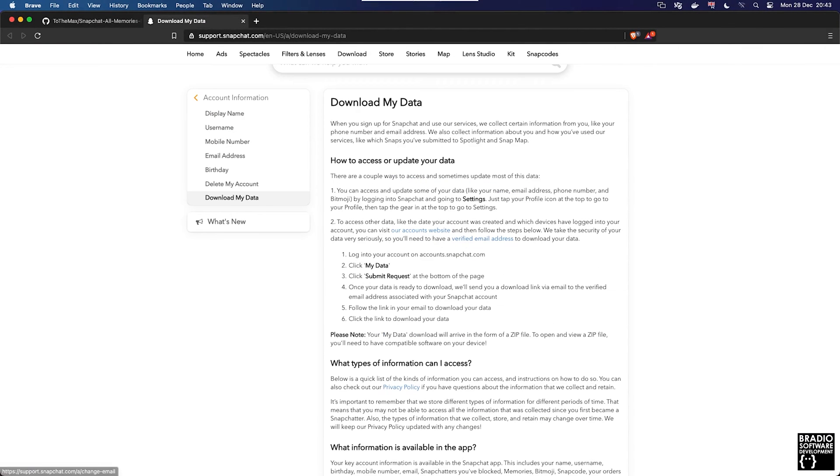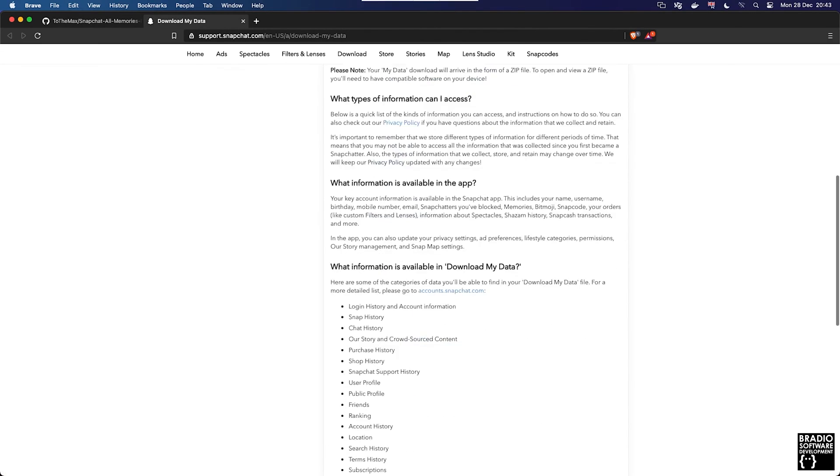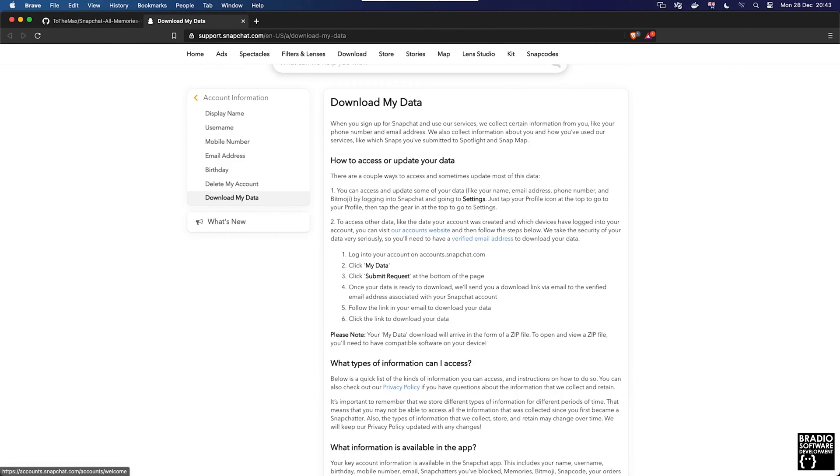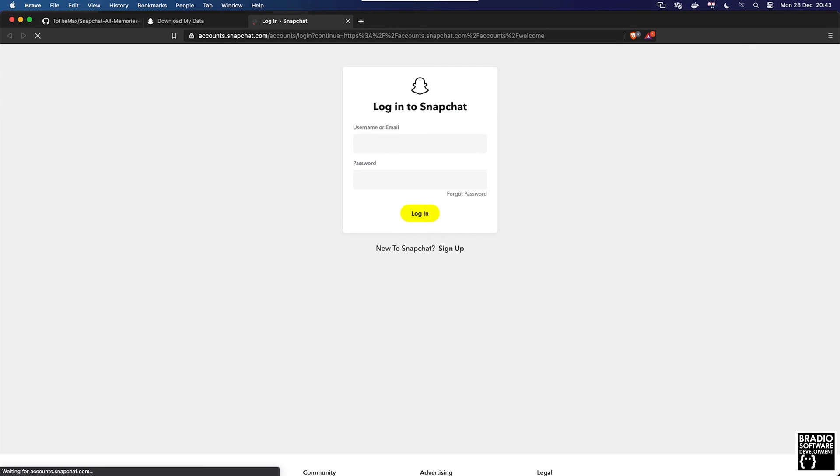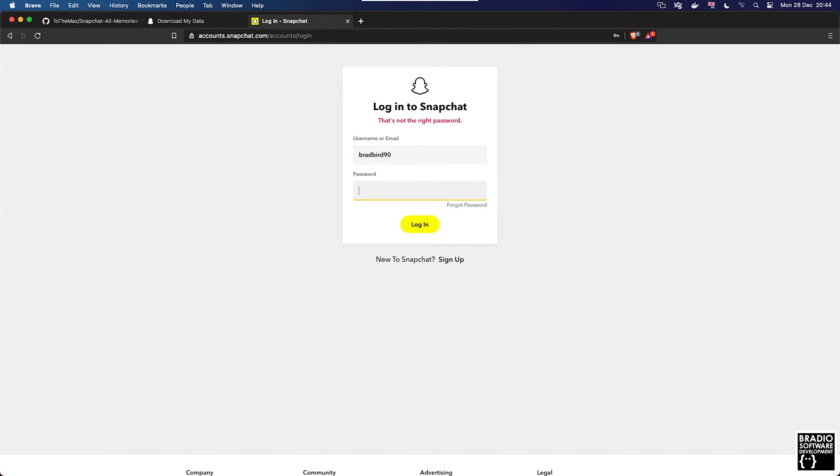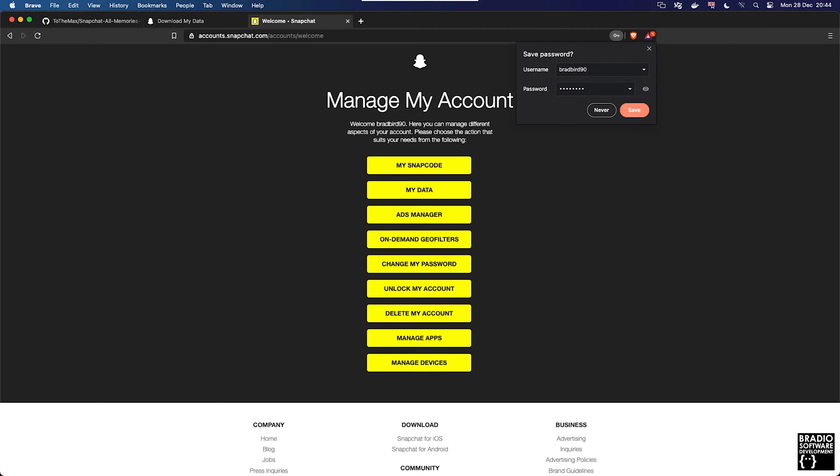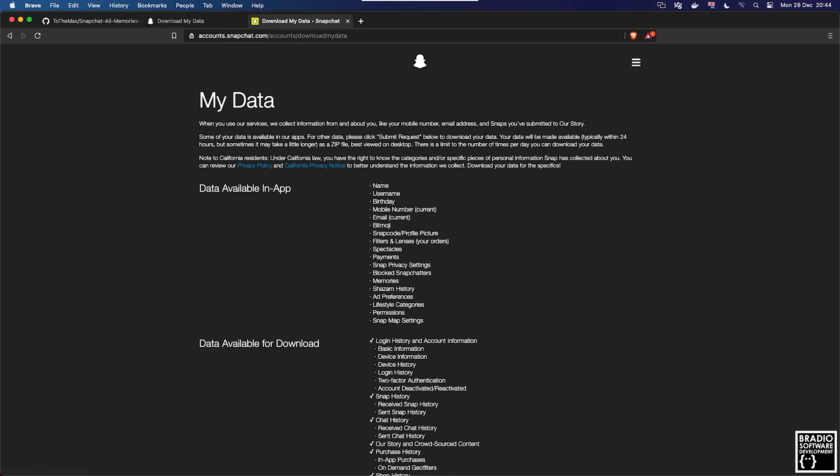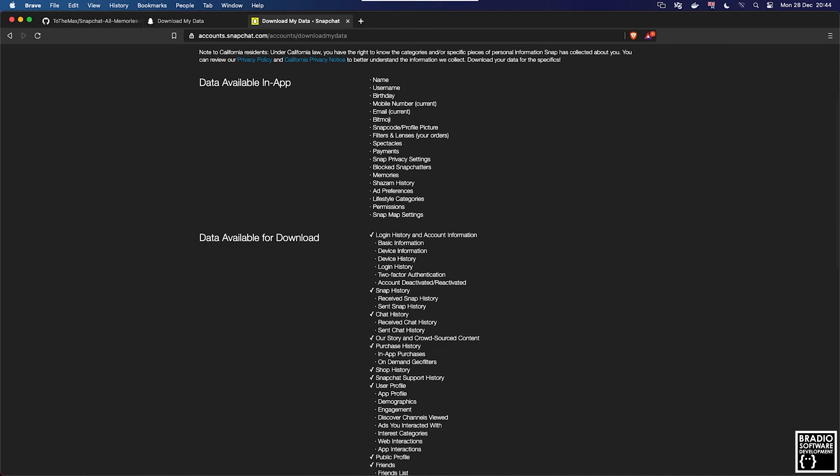So my username is bradbird90 and my password is that. Save that even though I will never be using it again. Here you can see we've got a Snapcode, ads manager, delete my account, unlock my account and everything else that you can see which you can't actually see on the app, which is quite weird.